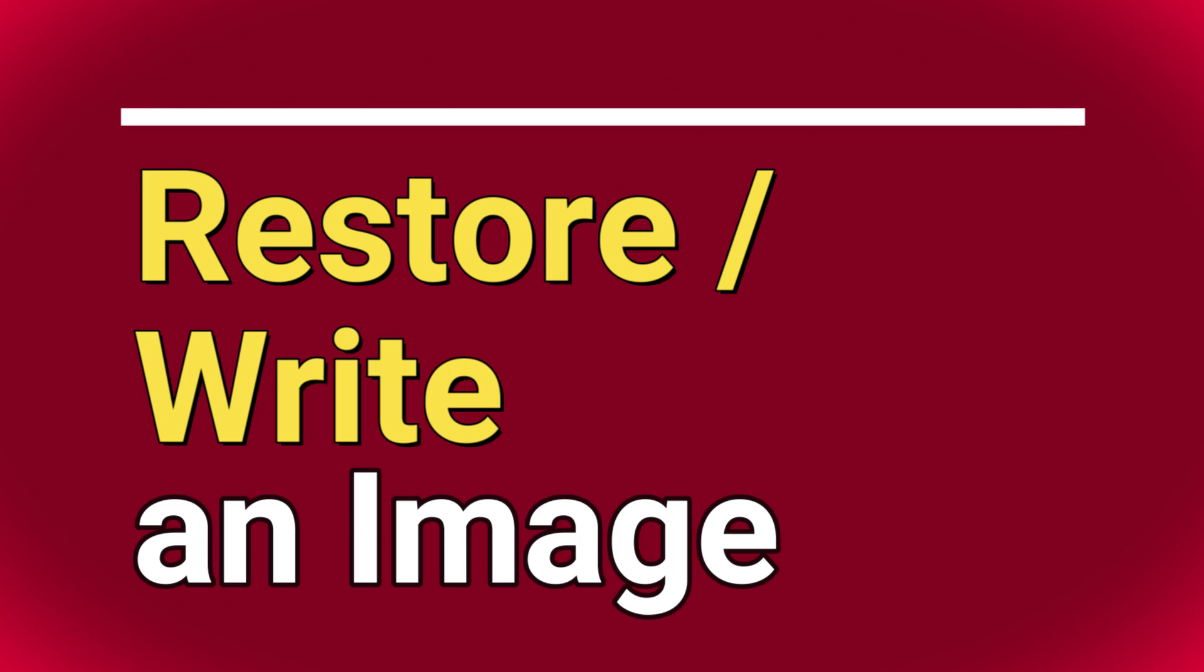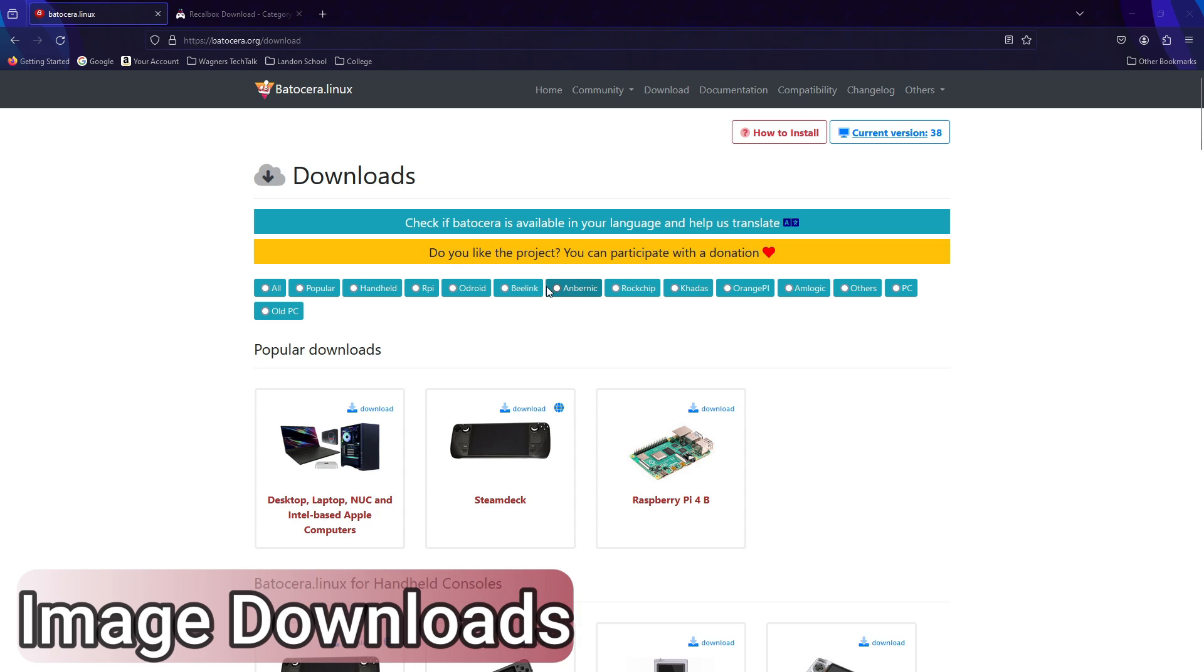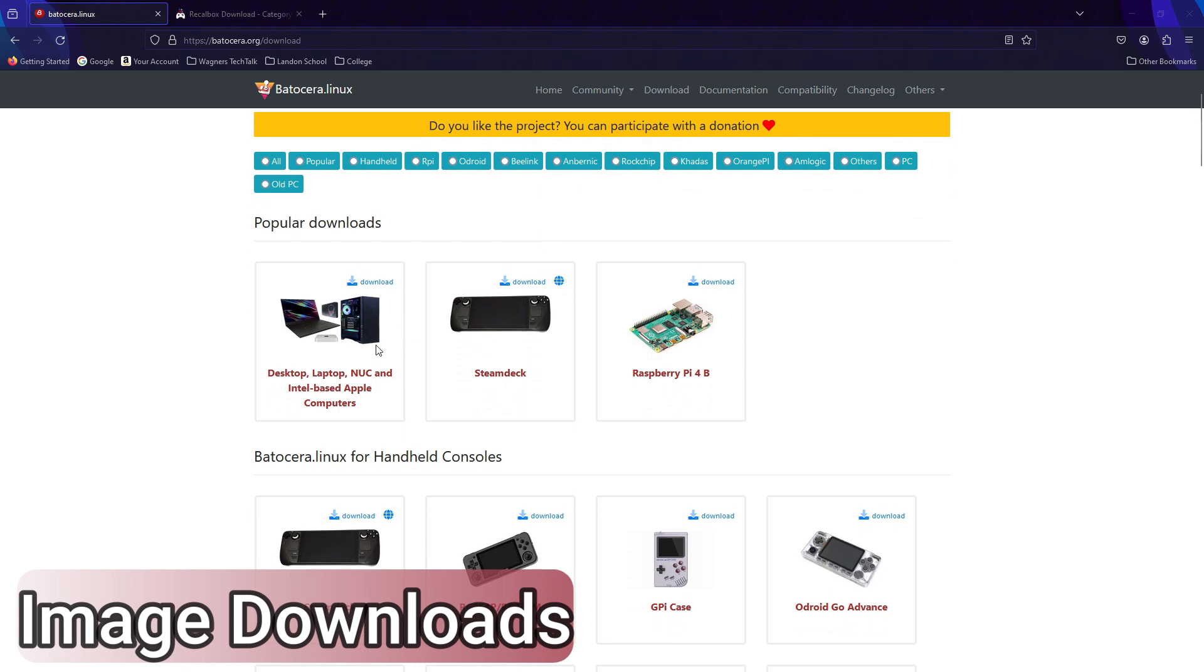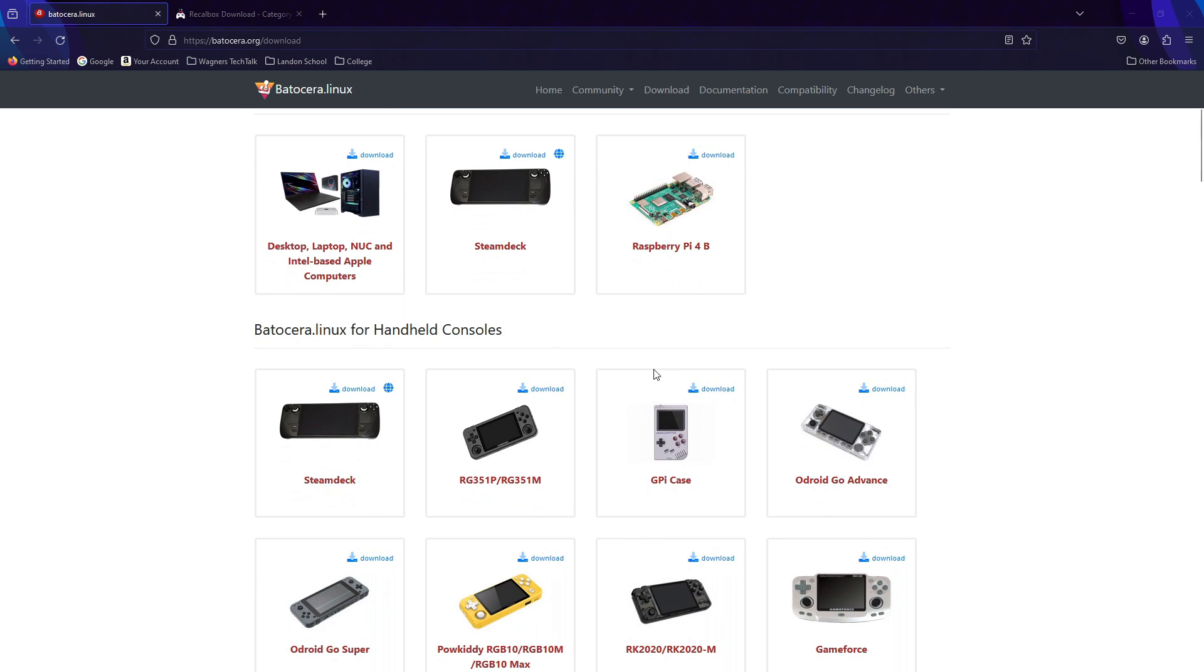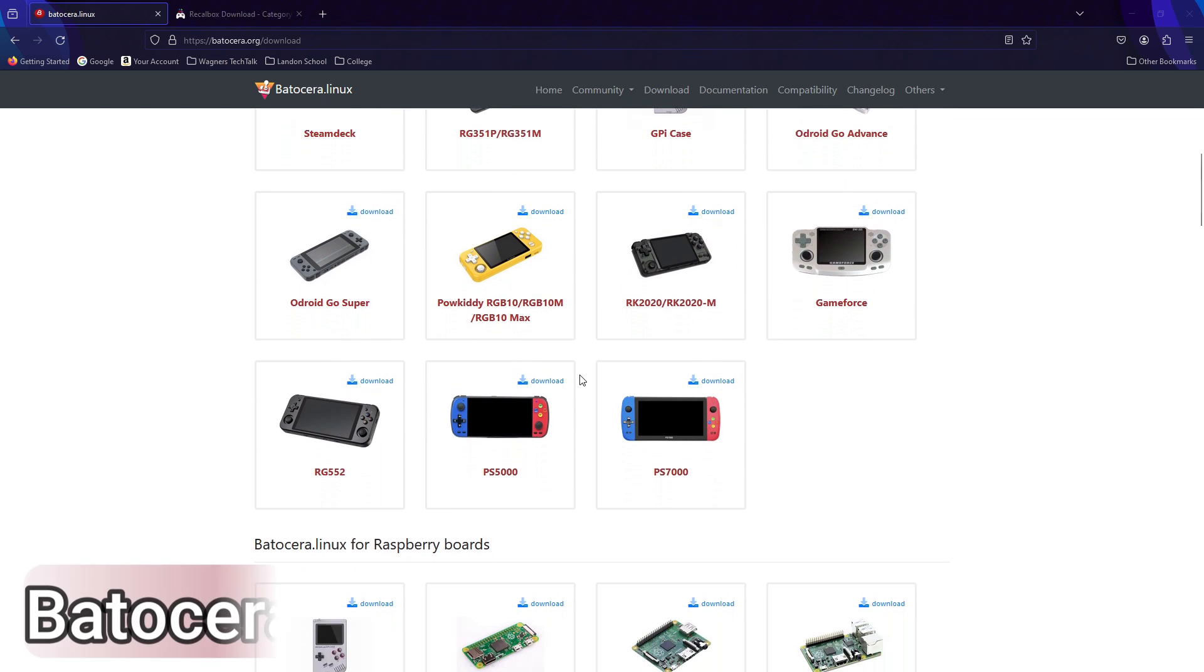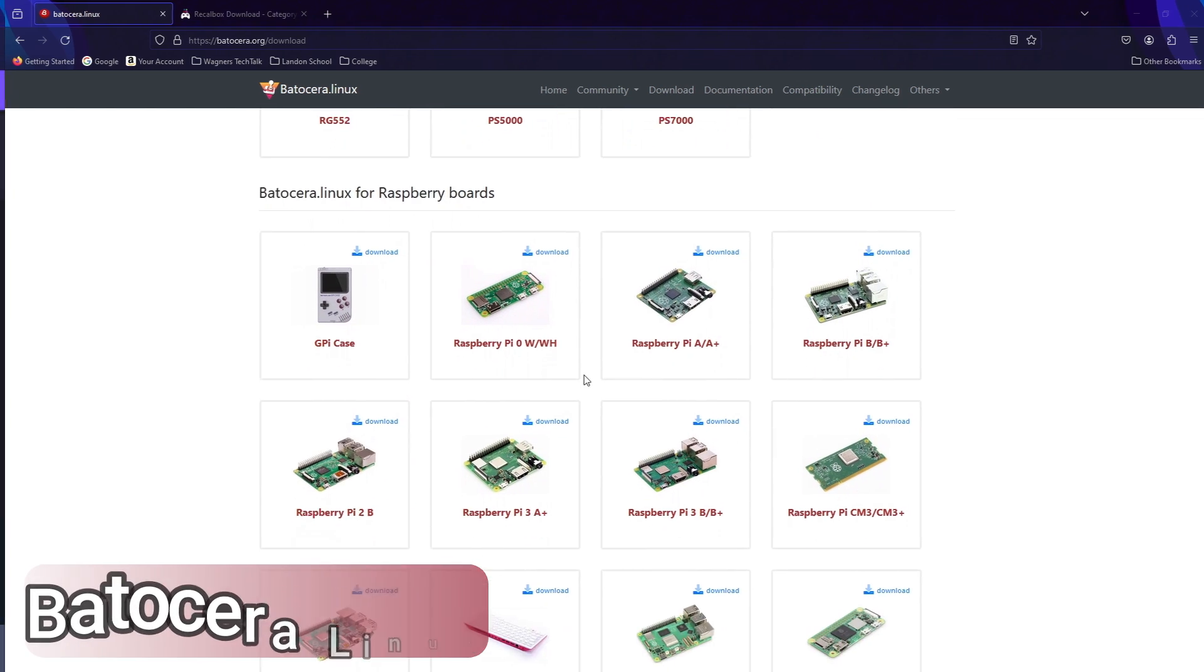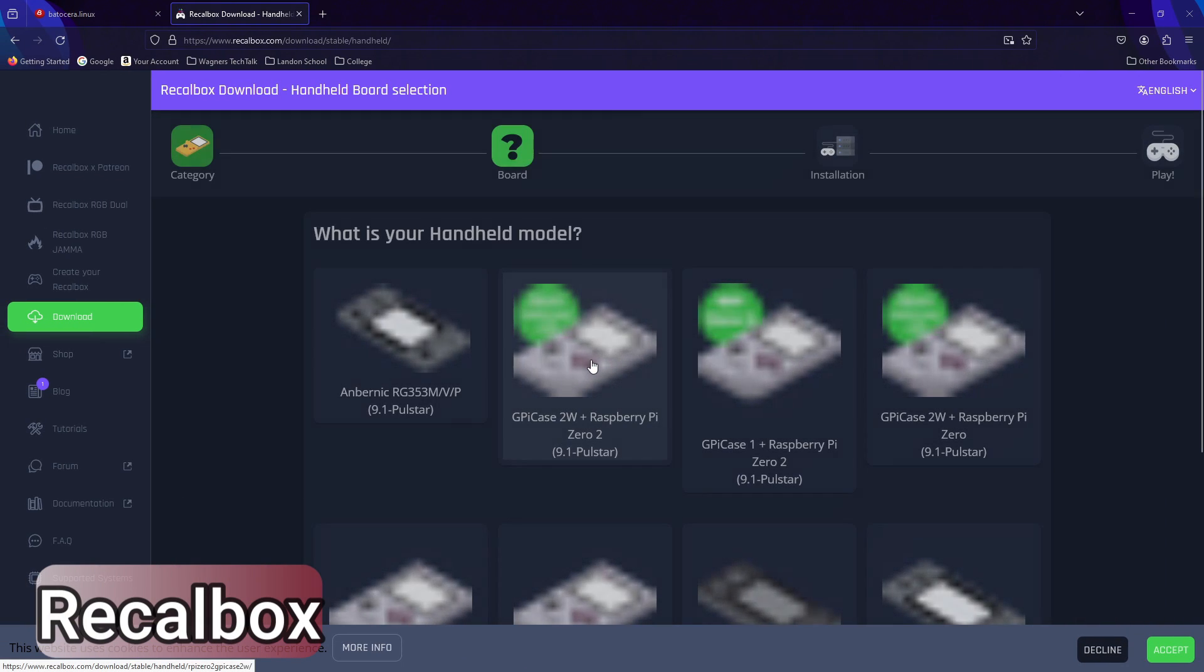Next, we'll discuss restoring or writing an image. In addition to cloning an image you created to a new micro SD, USB or SSD, you can also download images from tons of websites on the internet, such as Batocera Linux, Recalbox, and a near infinite list of others.